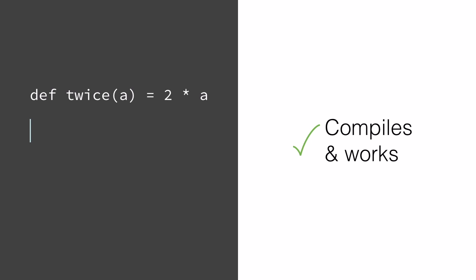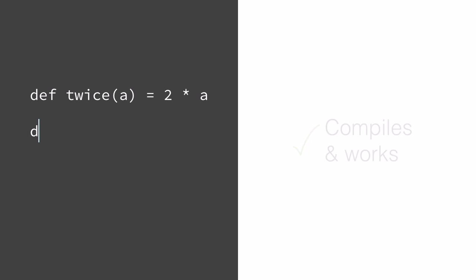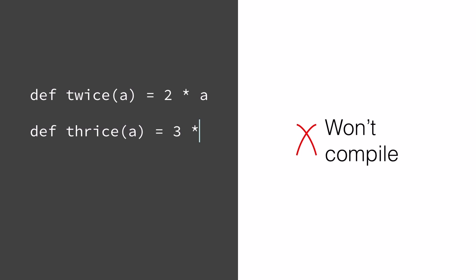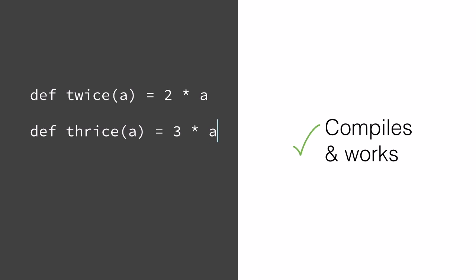But as soon as I start typing, this program becomes syntactically incorrect. It won't compile. I keep typing a bit more, and eventually my program will compile, but it's wrong. Thrice a isn't 3, it's 3 times a. My next few edits make the program syntactically incorrect again, and then eventually I reach a state where the program compiles and works again and has my change in it.